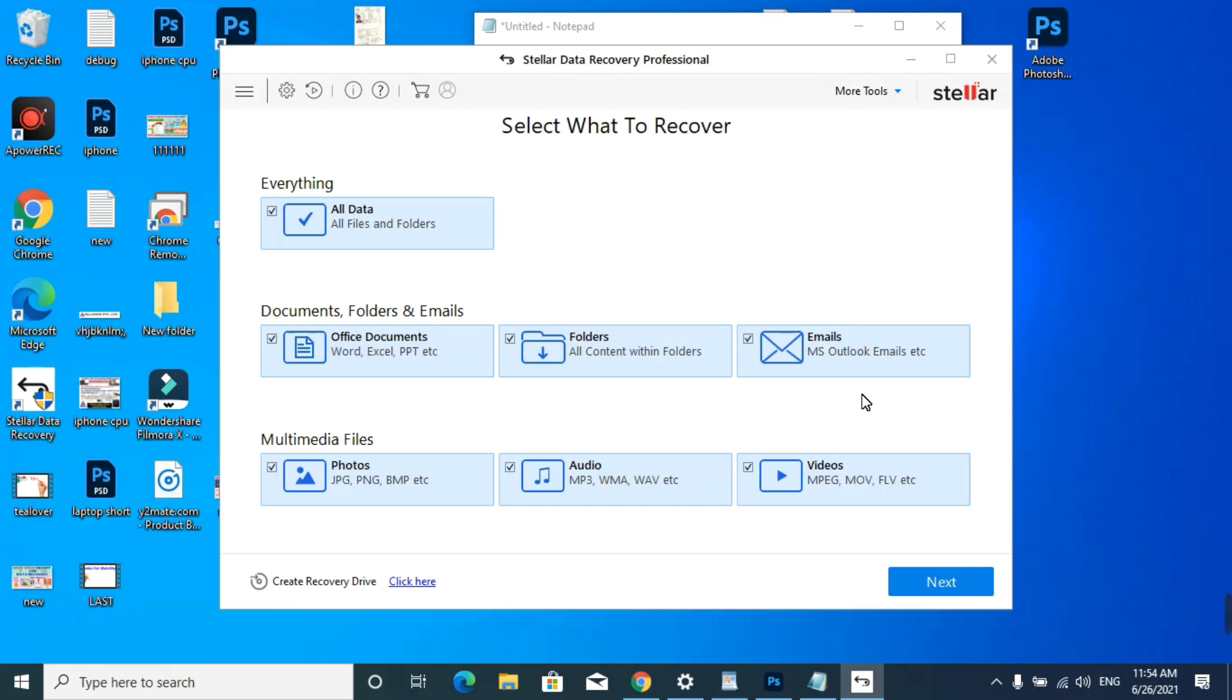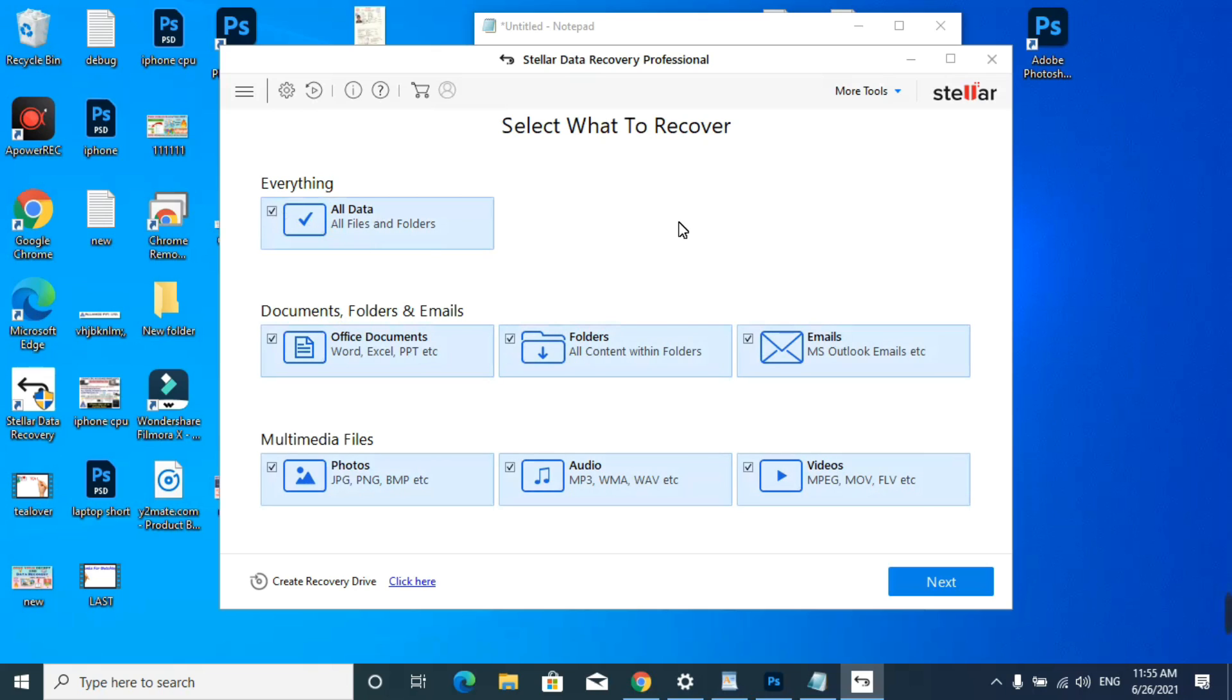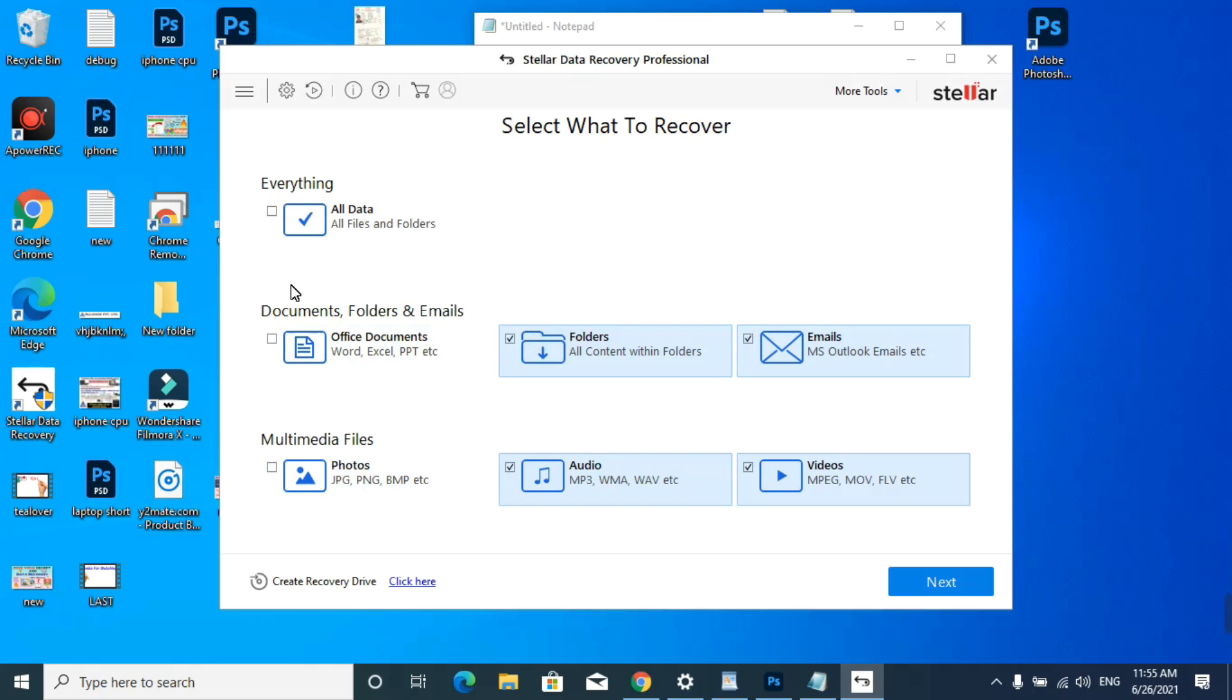Now you have to open a data recovery software, which is Stellar Data Recovery. This is the interface of this data recovery tool. This is a crack version. If you need this, you can contact me through 3luvr205 on Instagram. You have to remove everything here because if you try to recover all at once, it may take hours. I suggest you select one option at a time. I'm selecting photos.